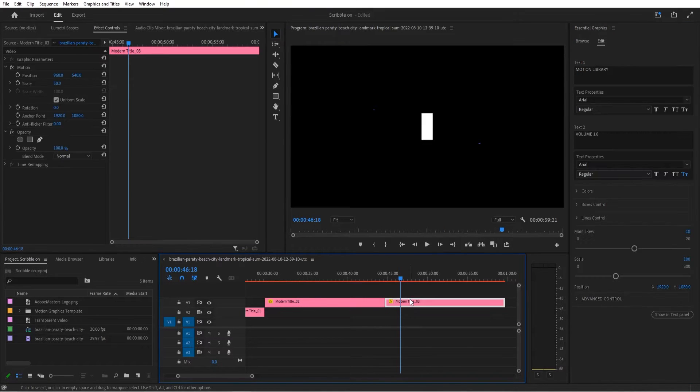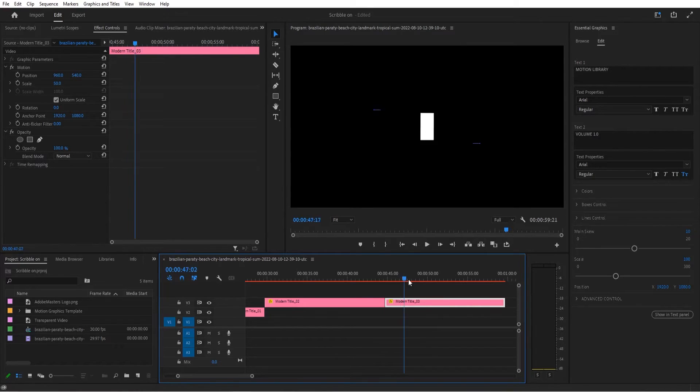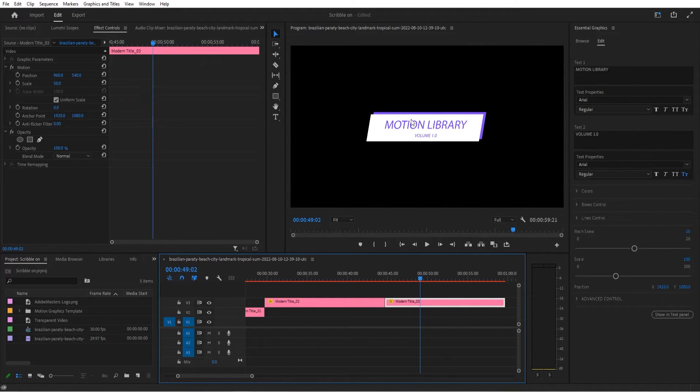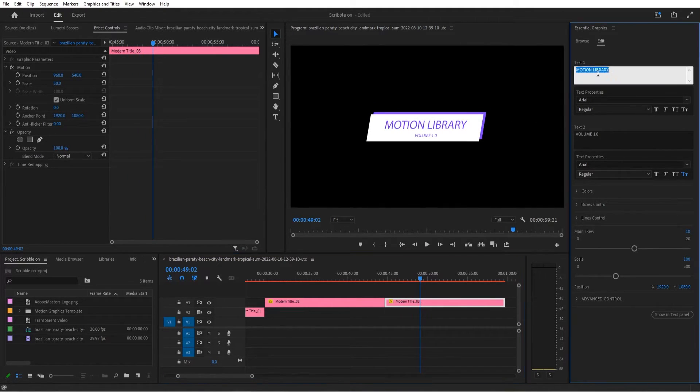And once we click it, we then have the ability to figure out what the text is going to look like. What I like to do is go to the point where the text is actually visible. So when we change it, we see what we're doing.